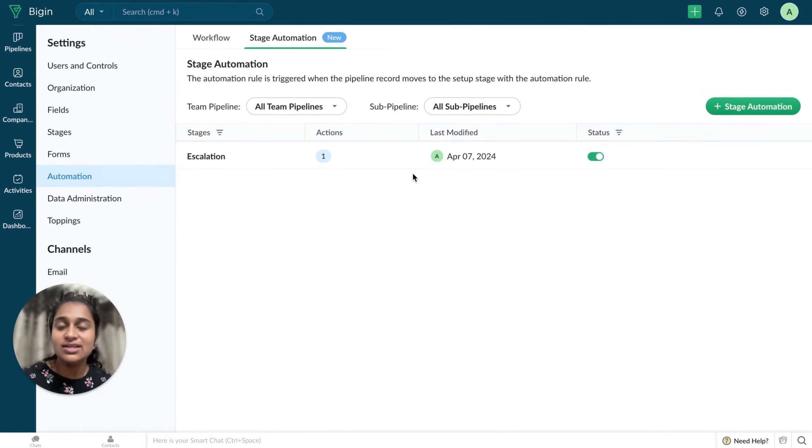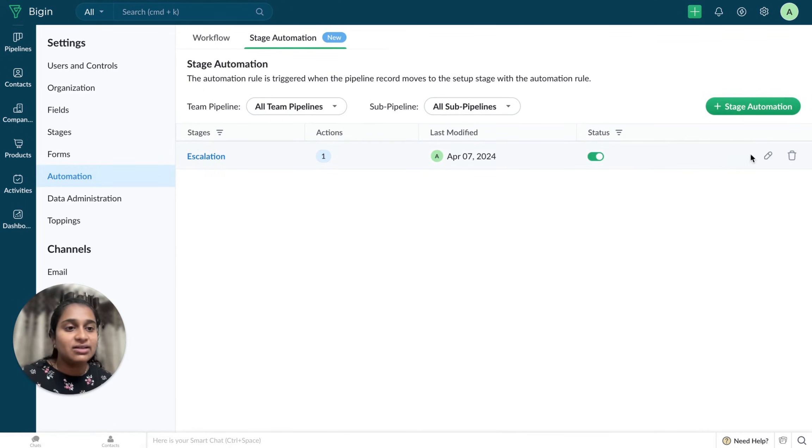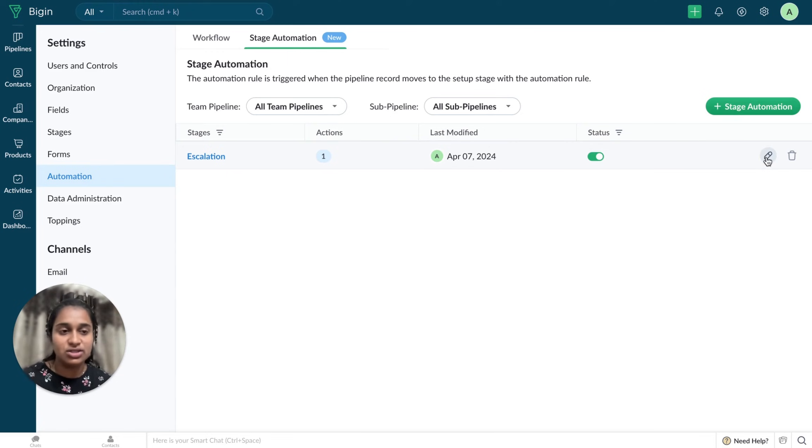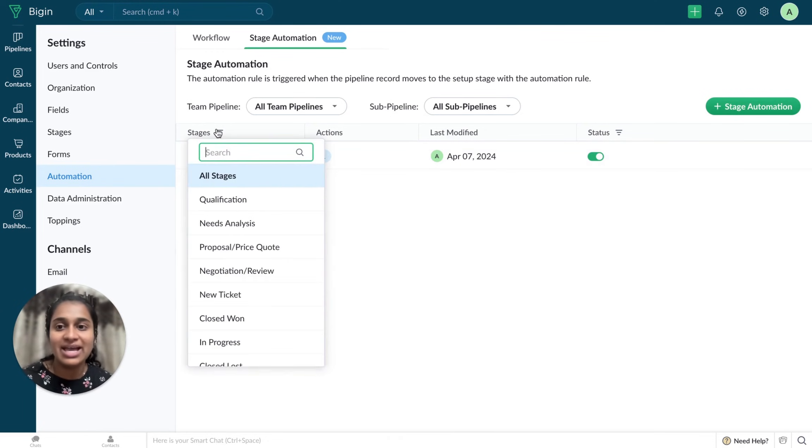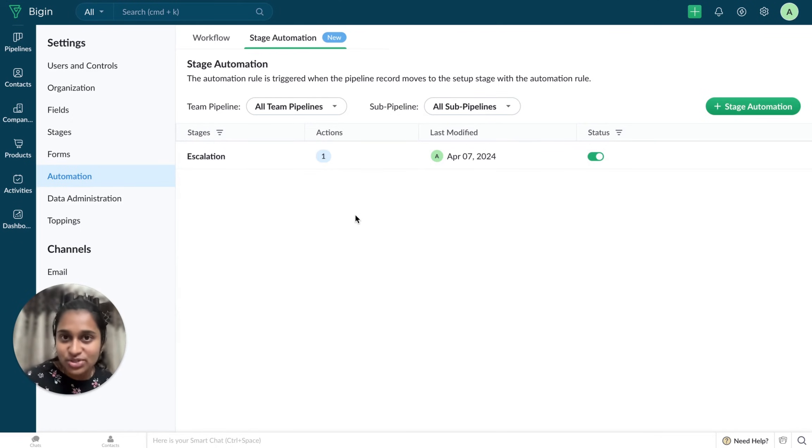So this is the one which I created right now. I can modify this particular Stage Automation and manage this. And if I have a lot of them, I can easily filter them right from here. So these are the different options that are available.